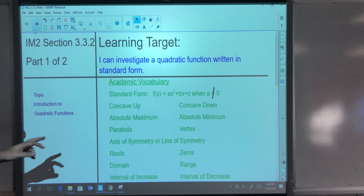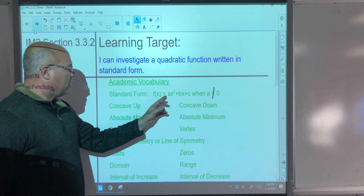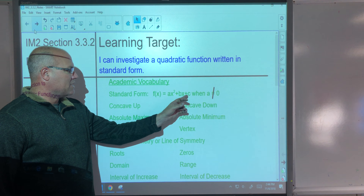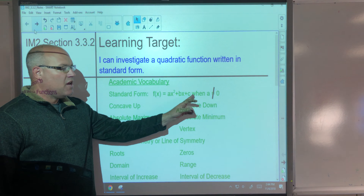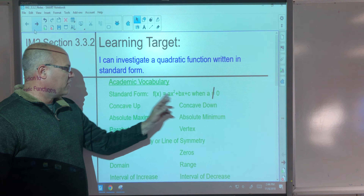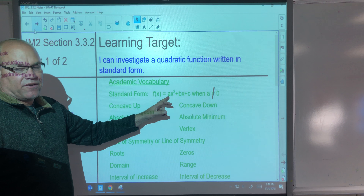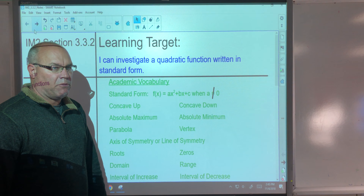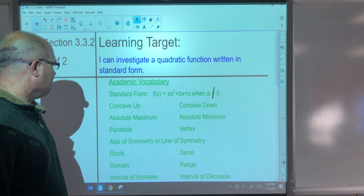Standard form is f(x) = ax² + bx + c, and we say when a is not equal to zero, because if a is zero, we wouldn't have a quadratic — we wouldn't have an x squared.